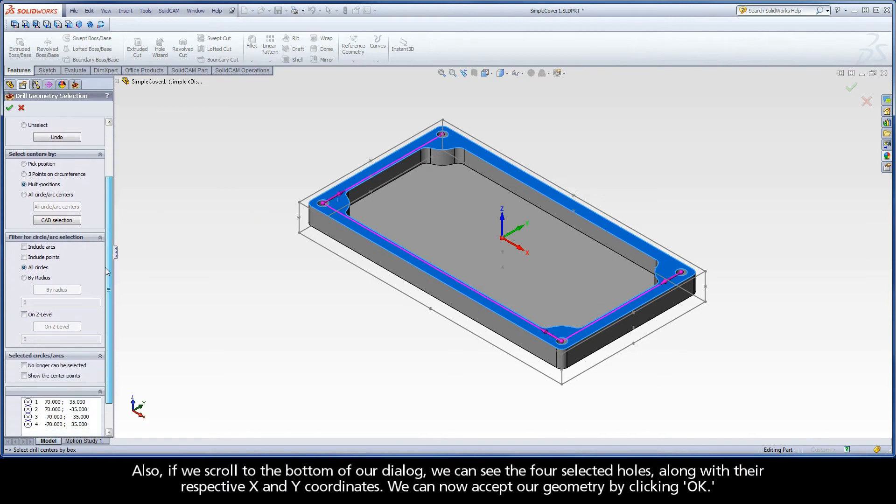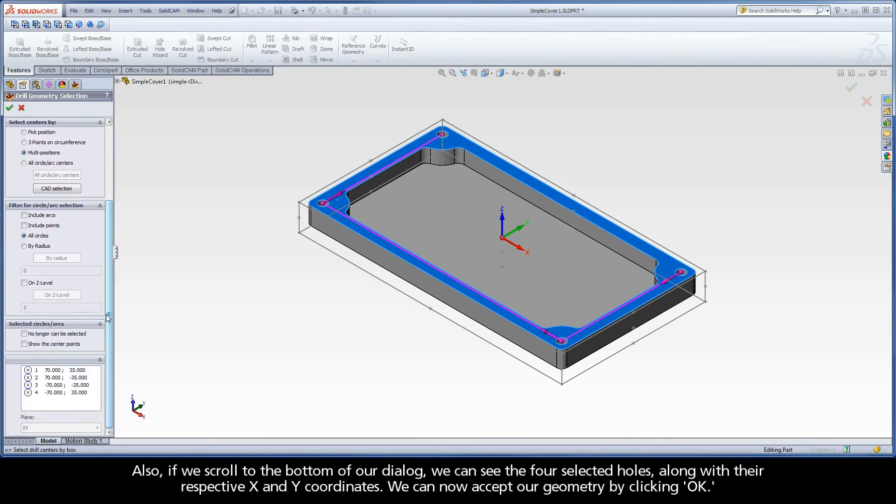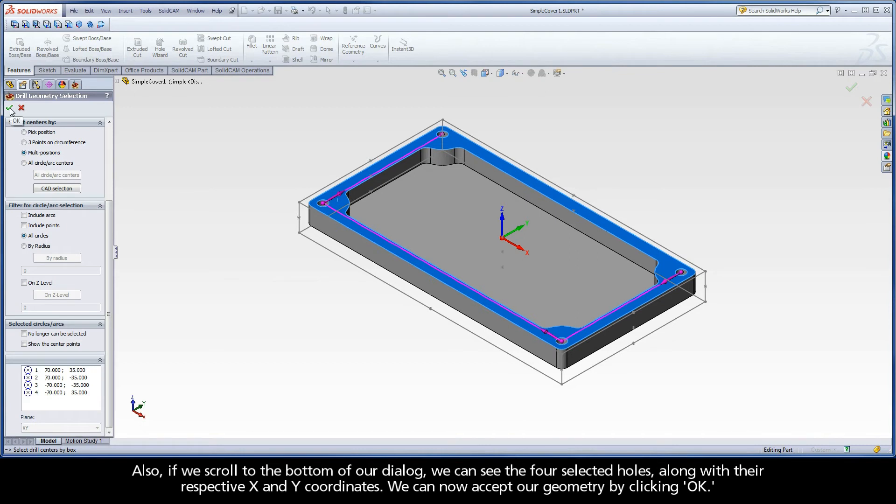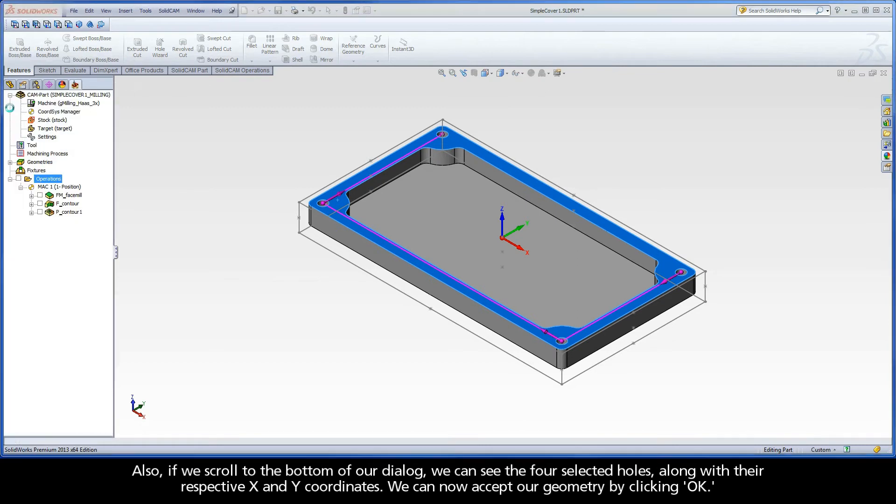Also, if we scroll to the bottom of our dialog, we can see the four selected holes along with their respective X and Y coordinates. We can now accept our geometry by clicking OK.